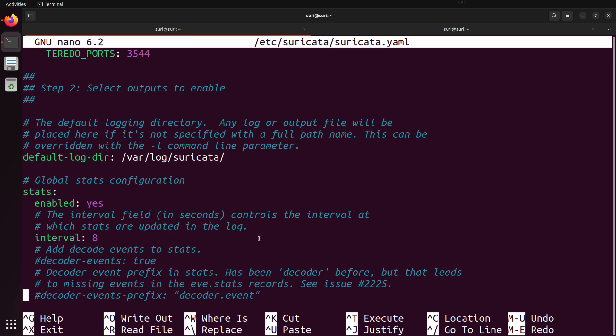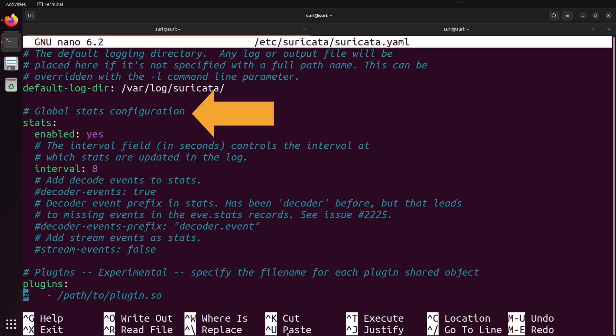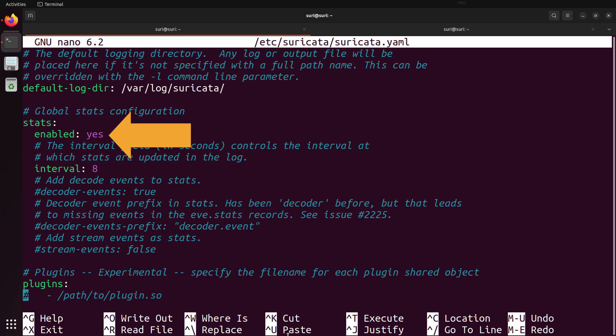The eve.json file really becomes a treasure trove of information. Next, you have the global stats configuration section. By default, stats are enabled, meaning that Suricata will be generating this information in that eve.json file. If you're not interested in stats, you can disable this by simply changing 'enabled: yes' to 'enabled: no', saving the configuration, and then restarting Suricata if it's running.